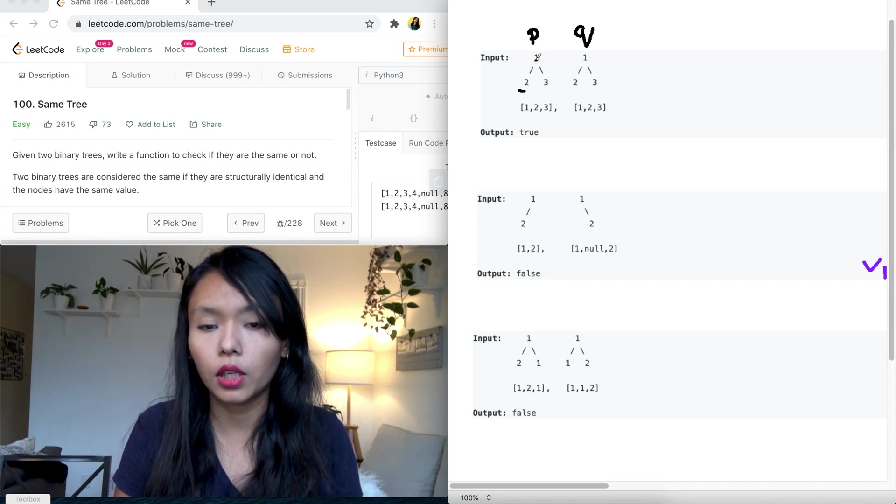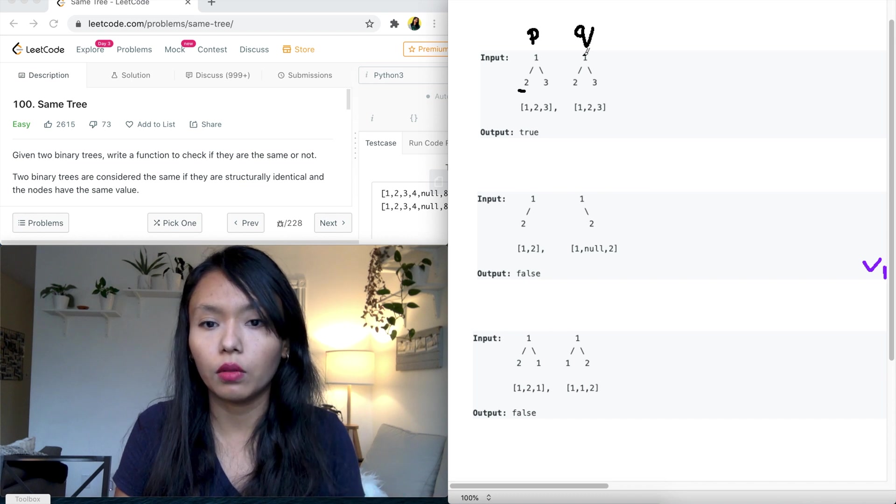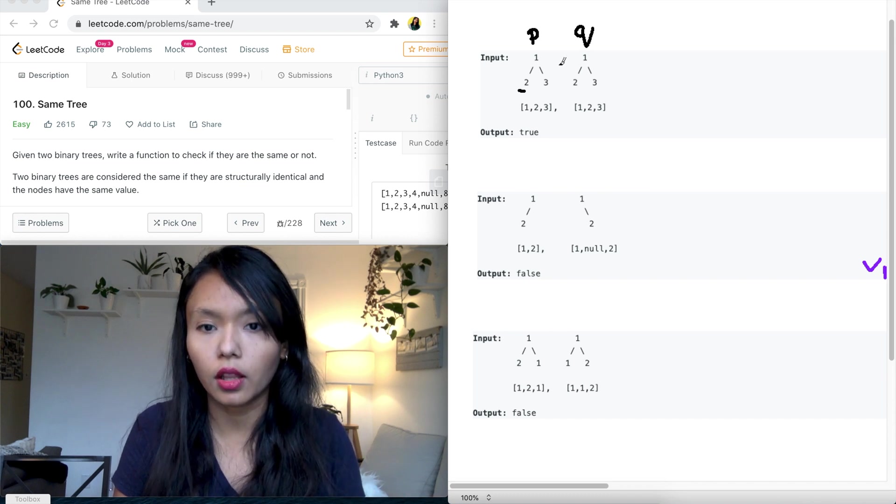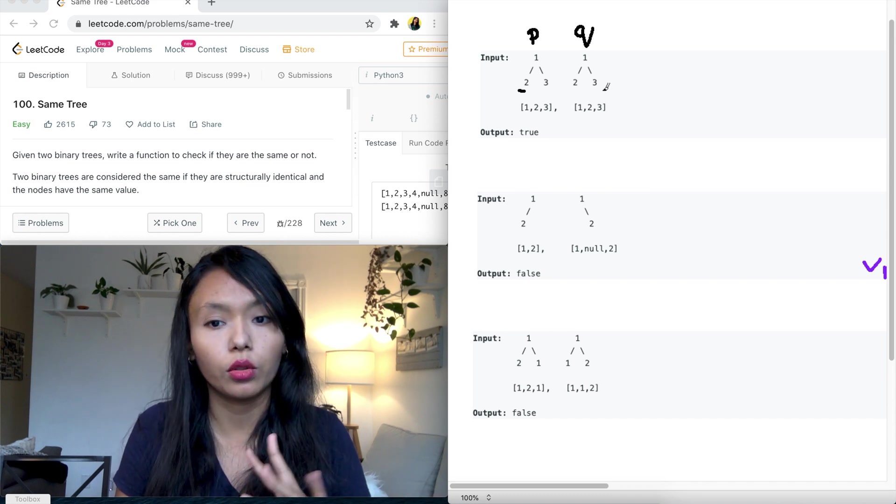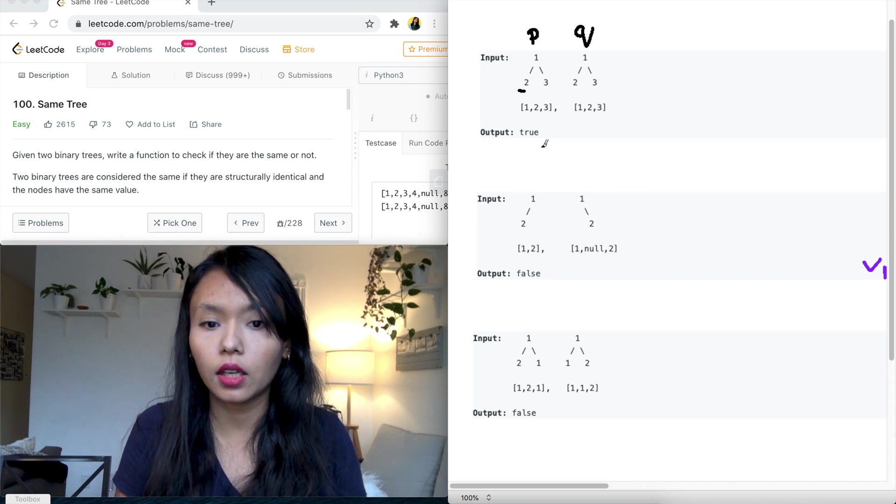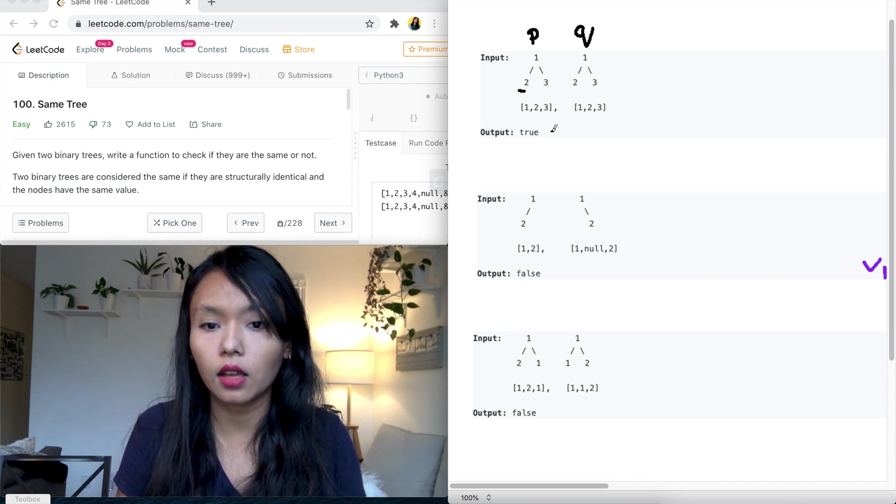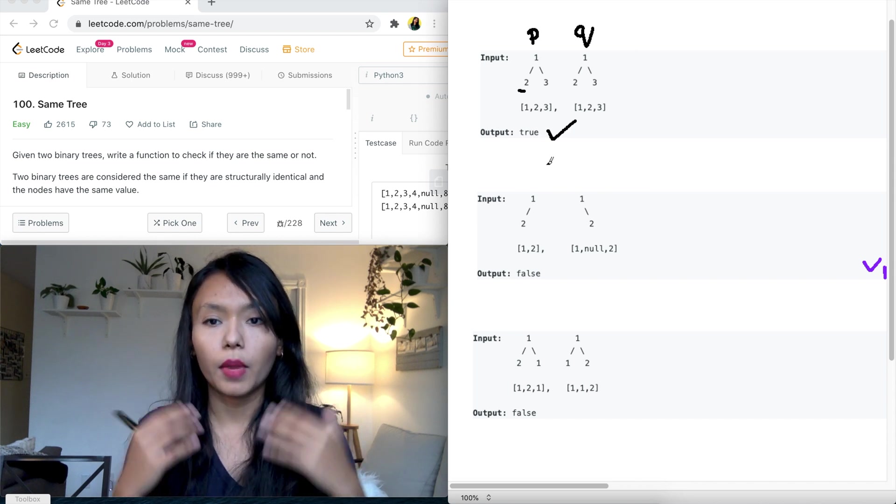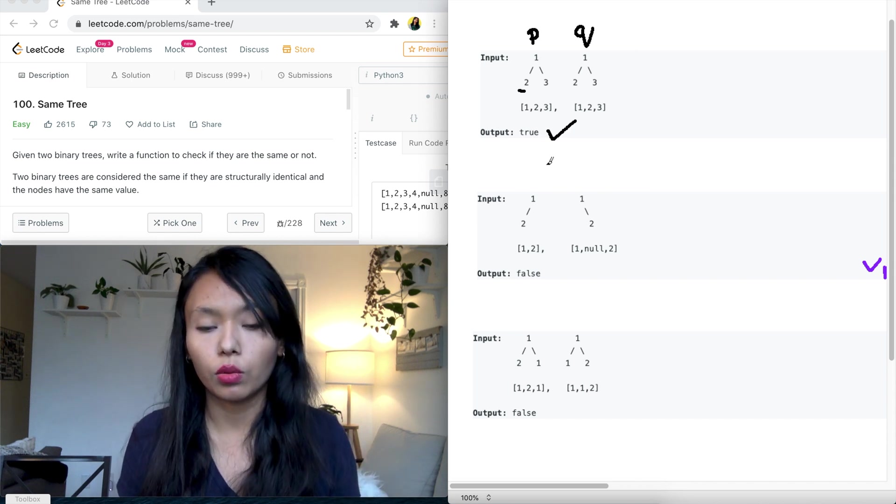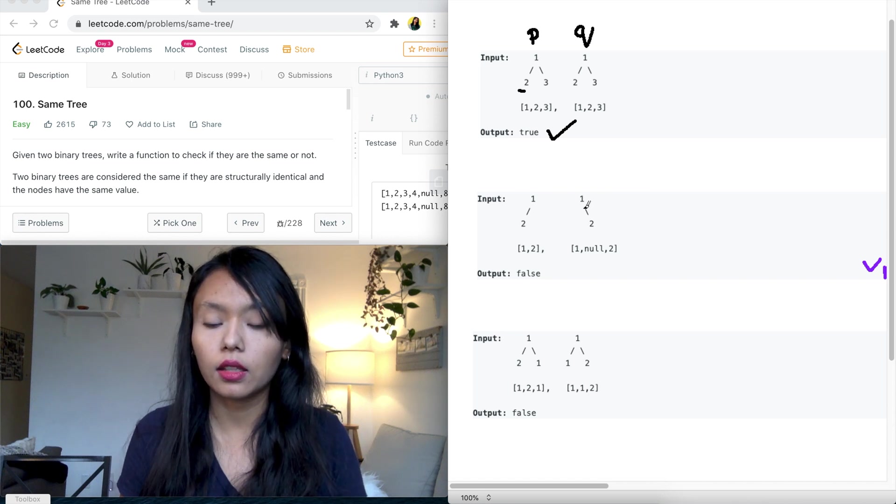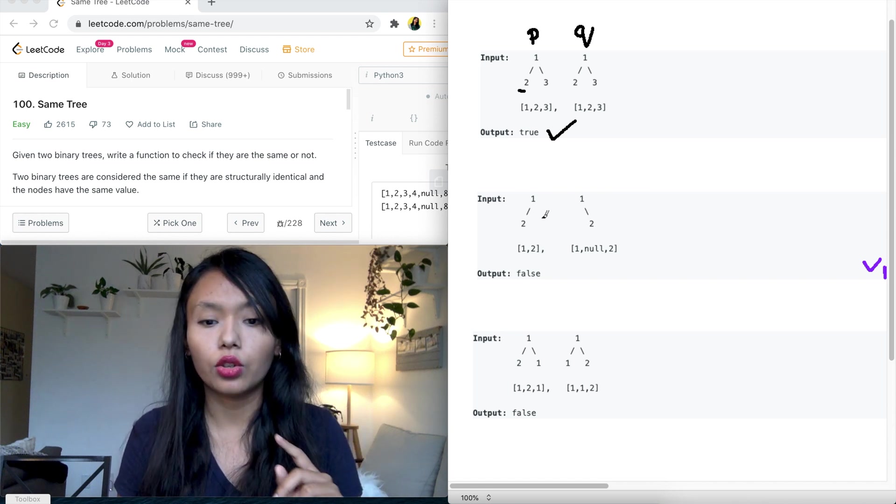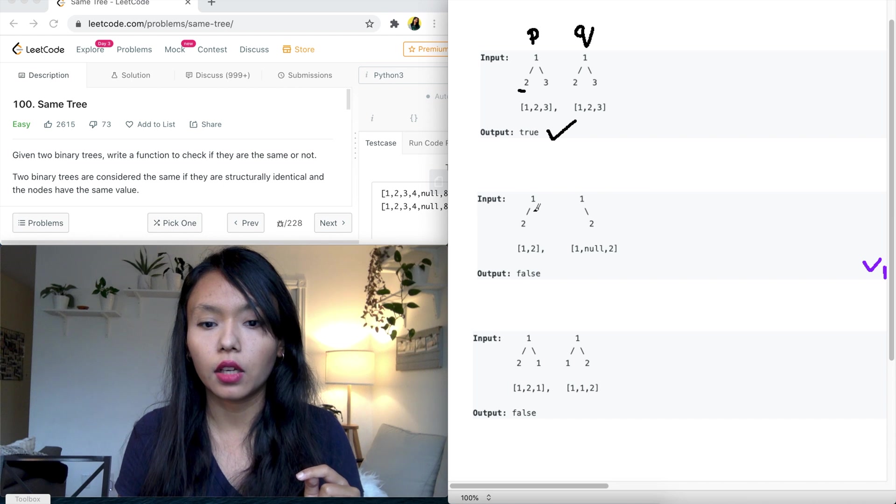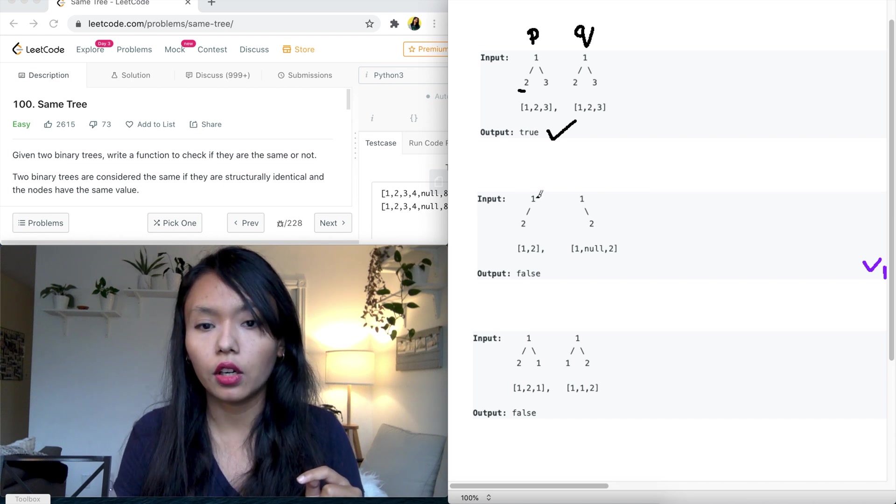So this is P dot left should be equal to Q dot left and P dot right should be equal to Q dot right. So if this is the case, we can see that the output is true here and that's what we need to return.